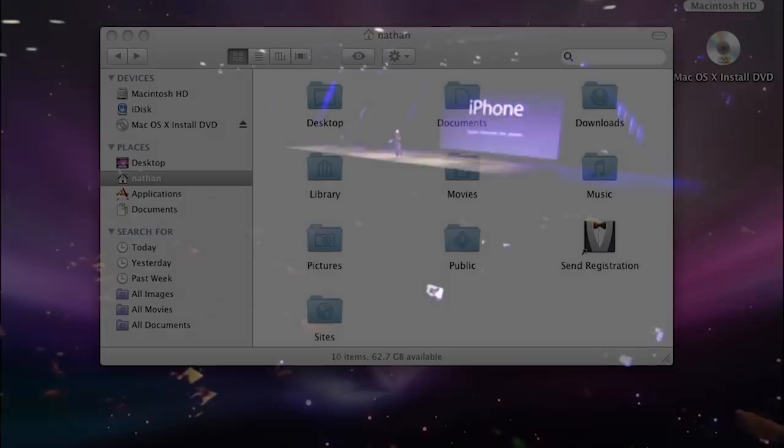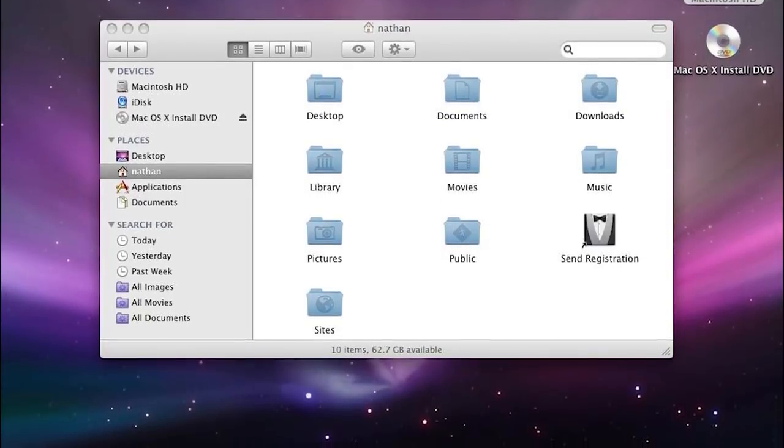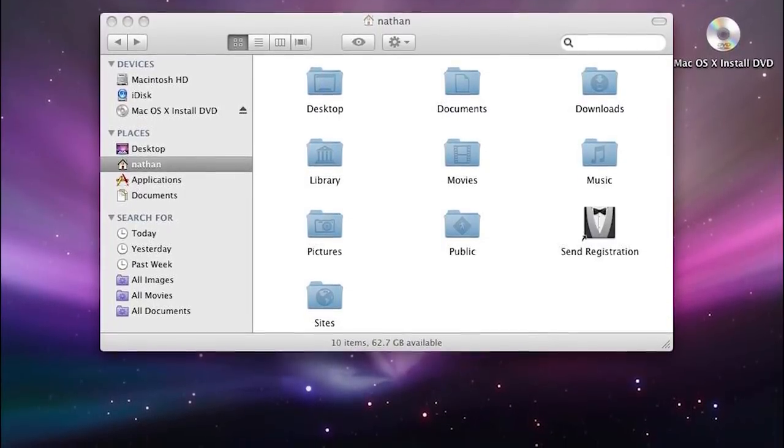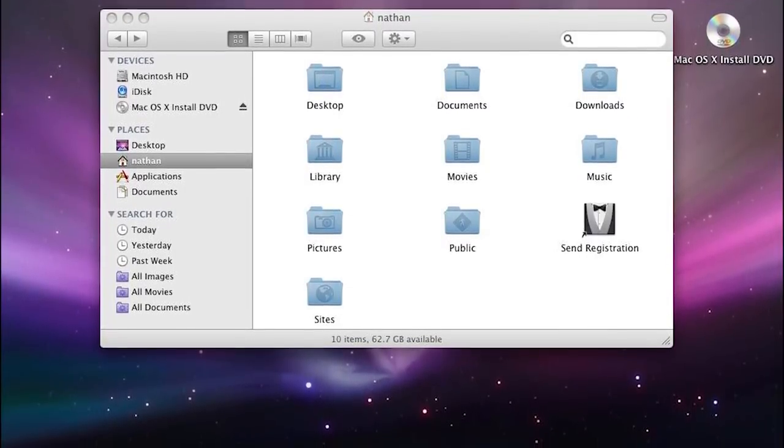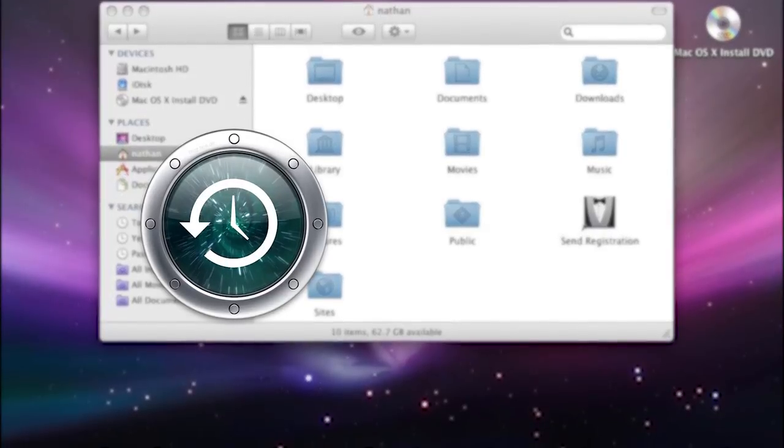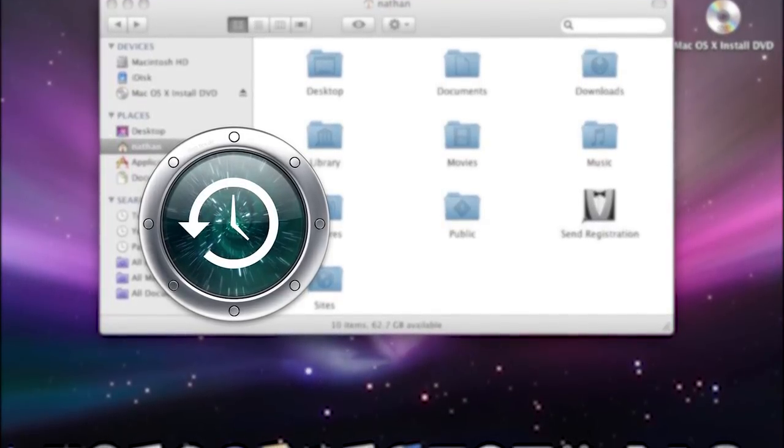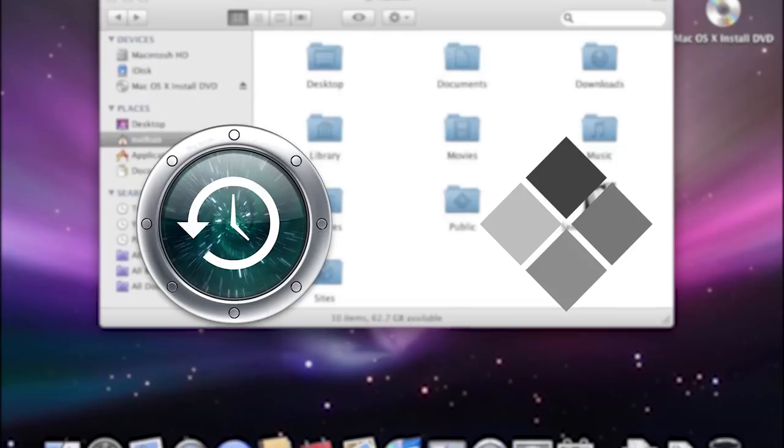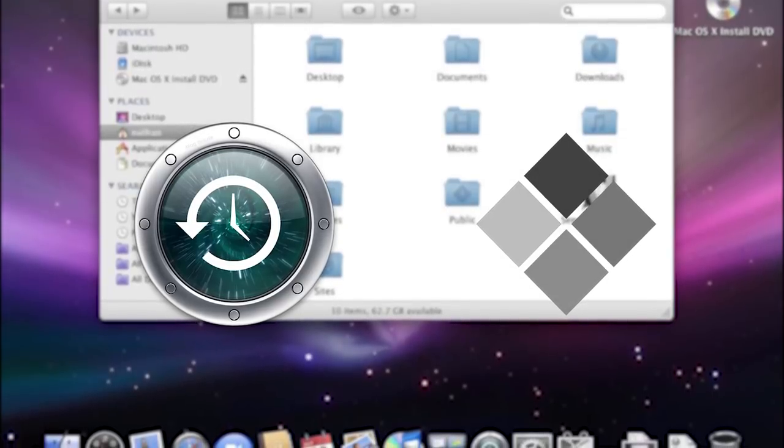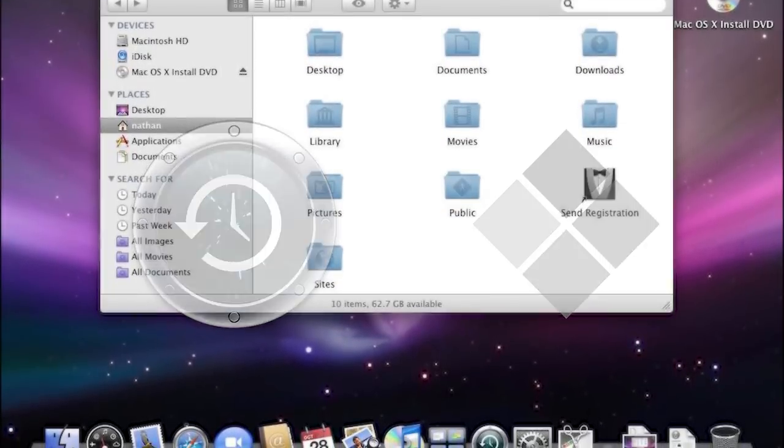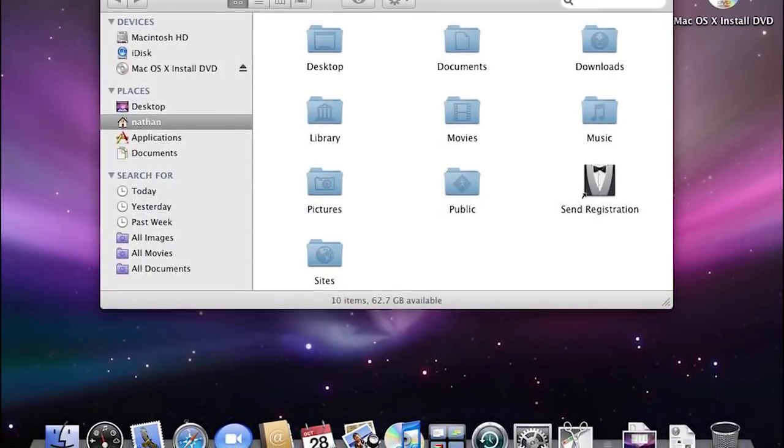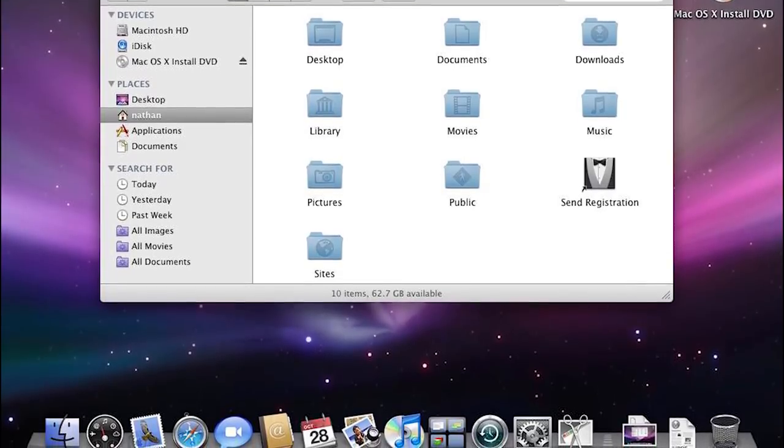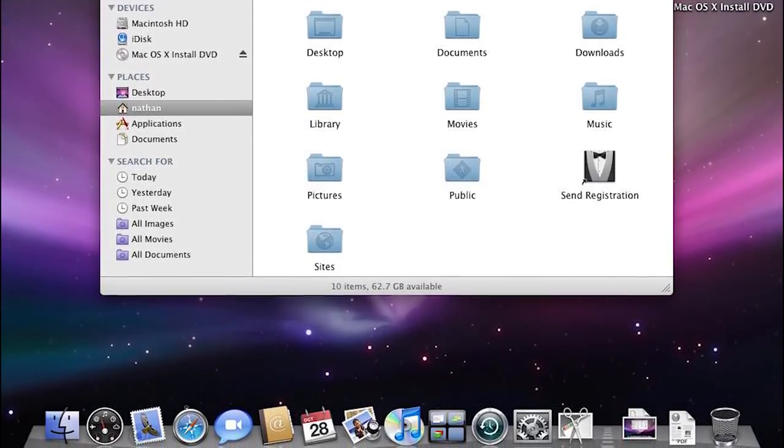When it was eventually released, Leopard brought some new major features to the Mac that many people still use today. The file backup tool Time Machine was introduced, as well as Boot Camp, which allowed Mac users to install Microsoft Windows alongside OS X. Leopard also updated the design of a few user interface elements, like the dock, which now had a 3D-like tray as opposed to a flat 2D one.